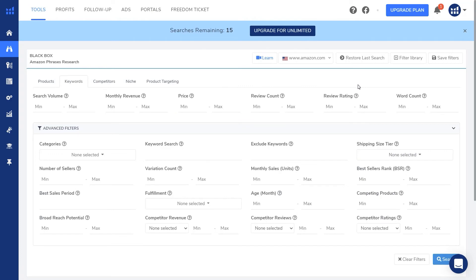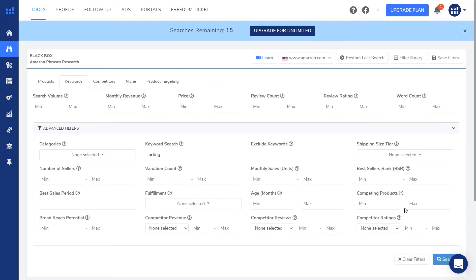So here I created a free account with another of my email addresses and we're going to use the farting example we used earlier. This time I'm going to leave the search volume blank and also the competing products blank just so we can get the most search results as possible.